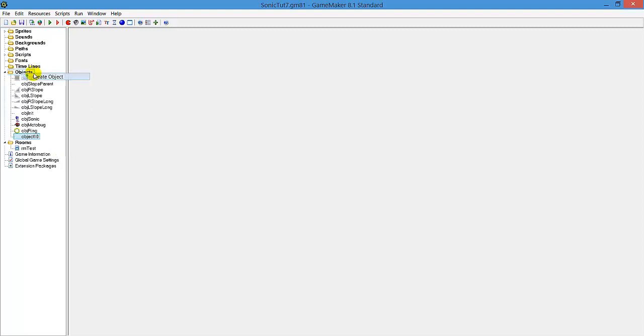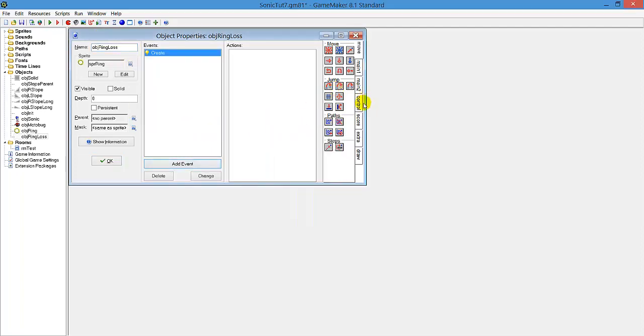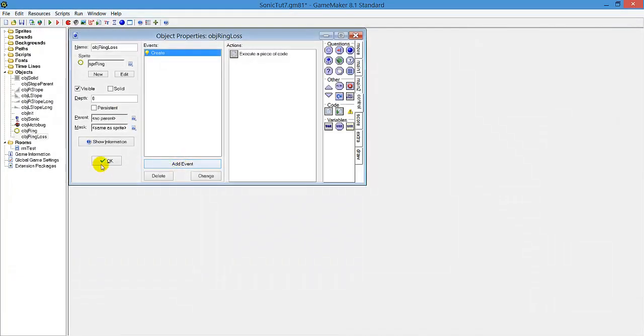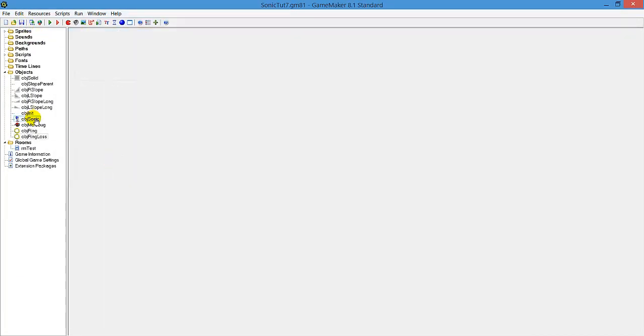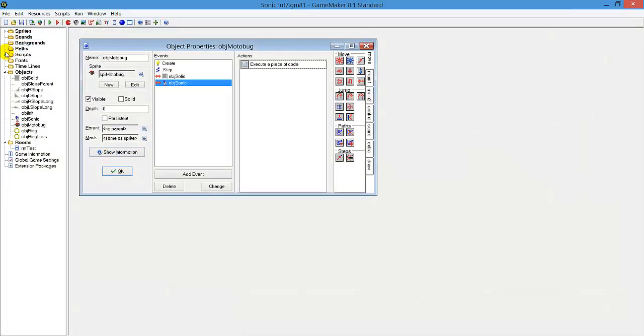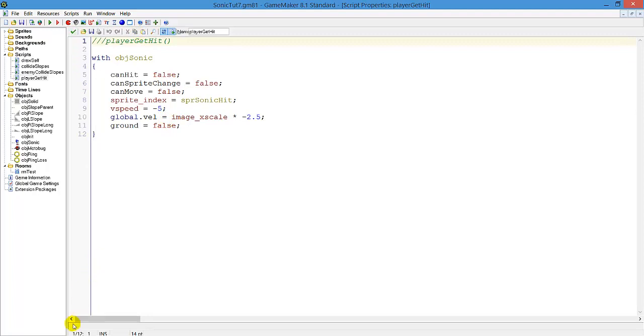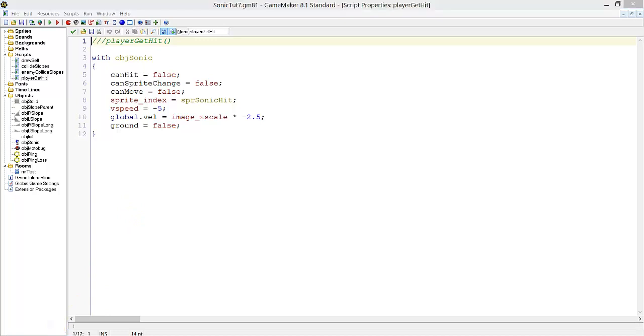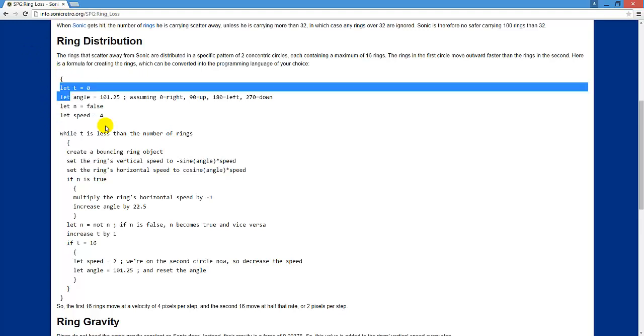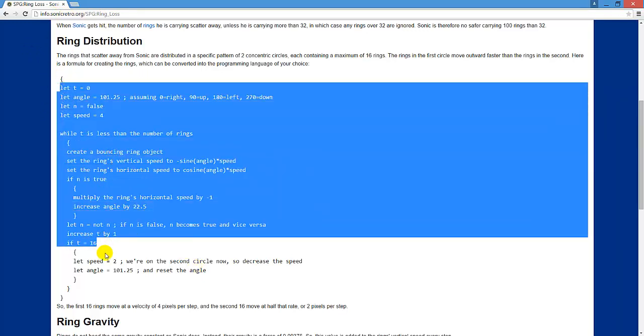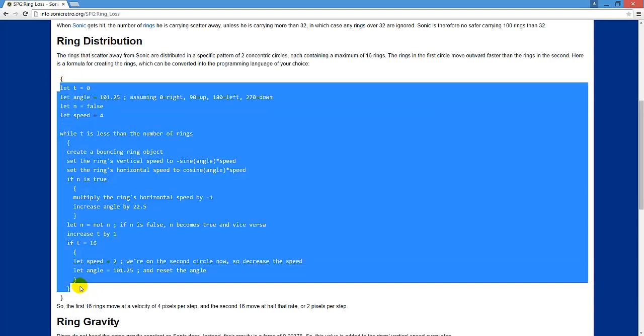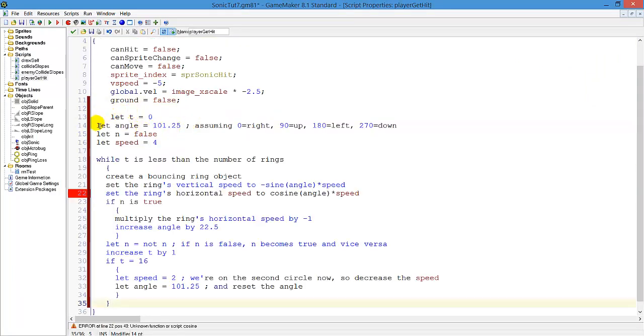First let's create an object, object ring loss, which also has the ring sprite and also has an image speed of 0.1. And now when sonic gets hit, in the player gets hit script, we have a certain code that will handle the ring loss, which is here from sonic retro. This code will create the amount of rings when you get hit and it will also apply the physics. So let's create and copy this and paste it here.